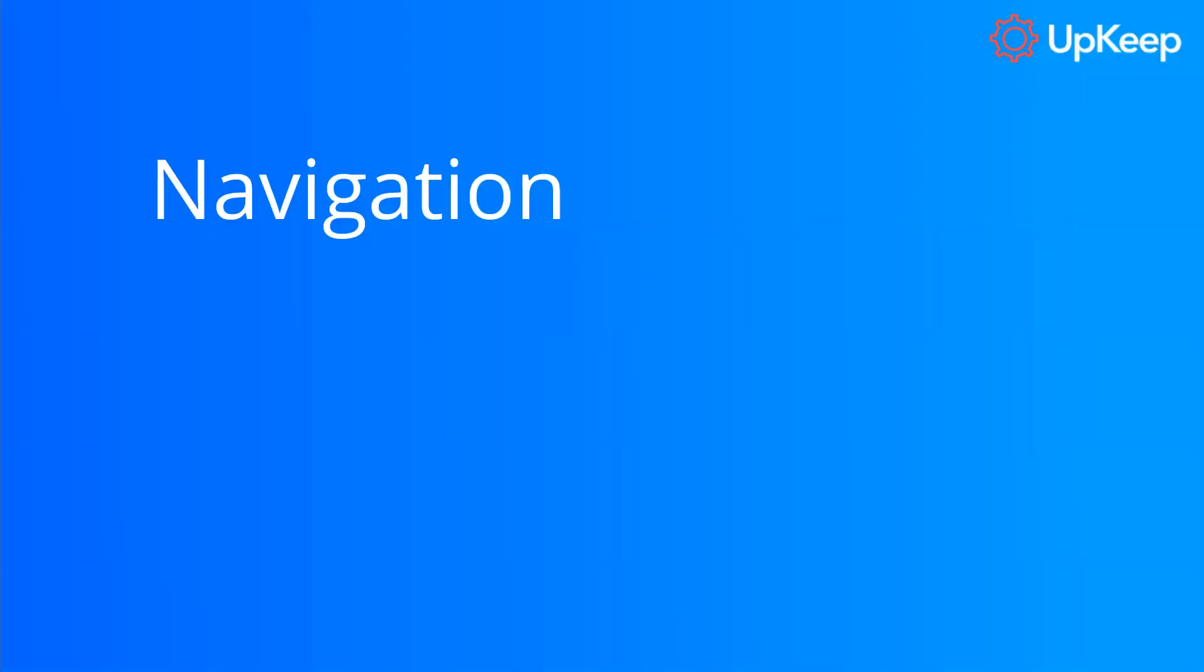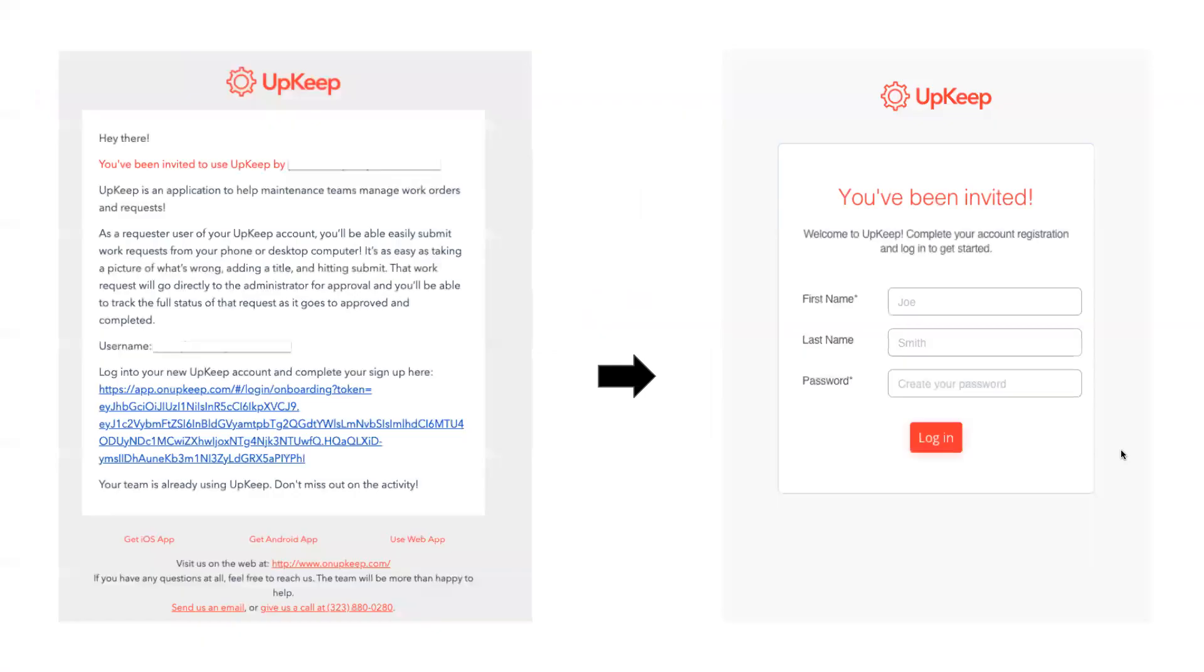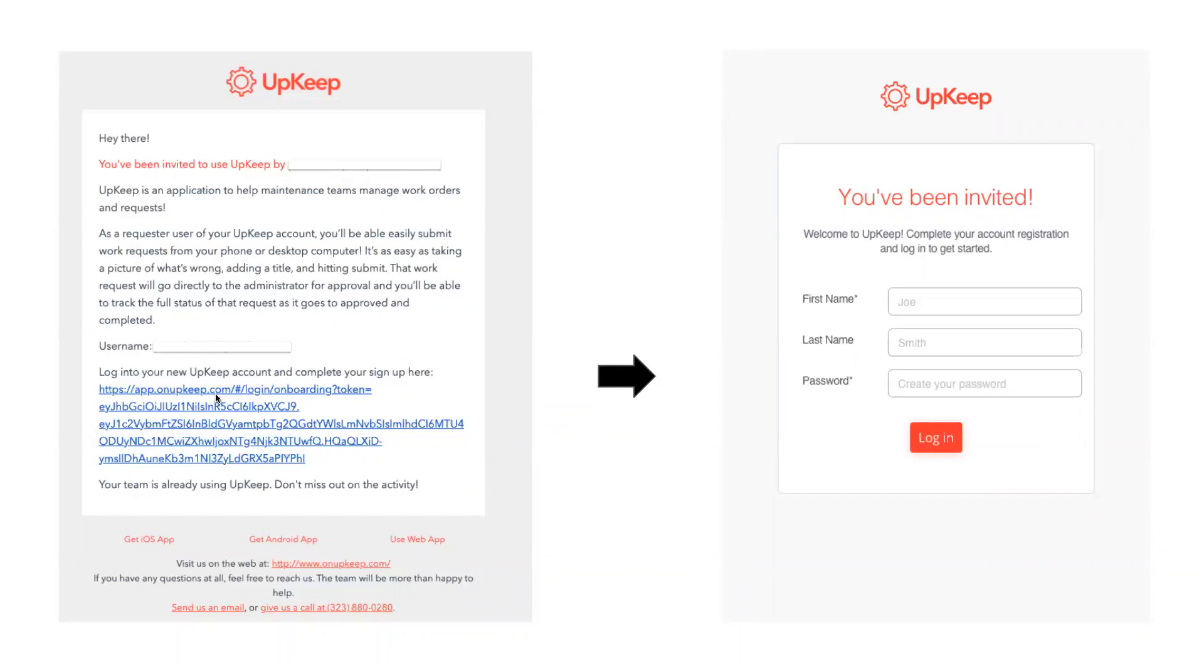So now that we know what the role of a requester is, let's go over how to navigate the app as this user. First thing you have to know is when you get set up as a requester, your team admin sends you an email invite. And on the left hand side, this is what that email looks like. In the body message, you'll see there's a link at the very bottom, this long link. If you click into that, then it'll take you to a page where you just set up your name and your password. And once that's set, you can log in and start using Upkeep with your email as your username and with your newly created password.